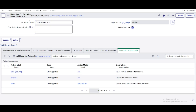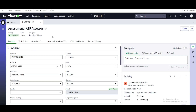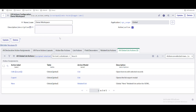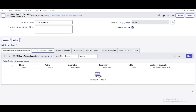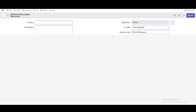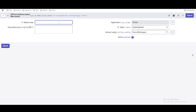We've declared the configuration and mapped it to the workspace, meaning all forms and lists will be controlled through our UX actions configuration. Now the first thing we want to control is the form. Under 'UX Form Actions Layout,' we'll click New and create a new form layout. Let's name this form layout for the incident table under the demo workspace configuration.